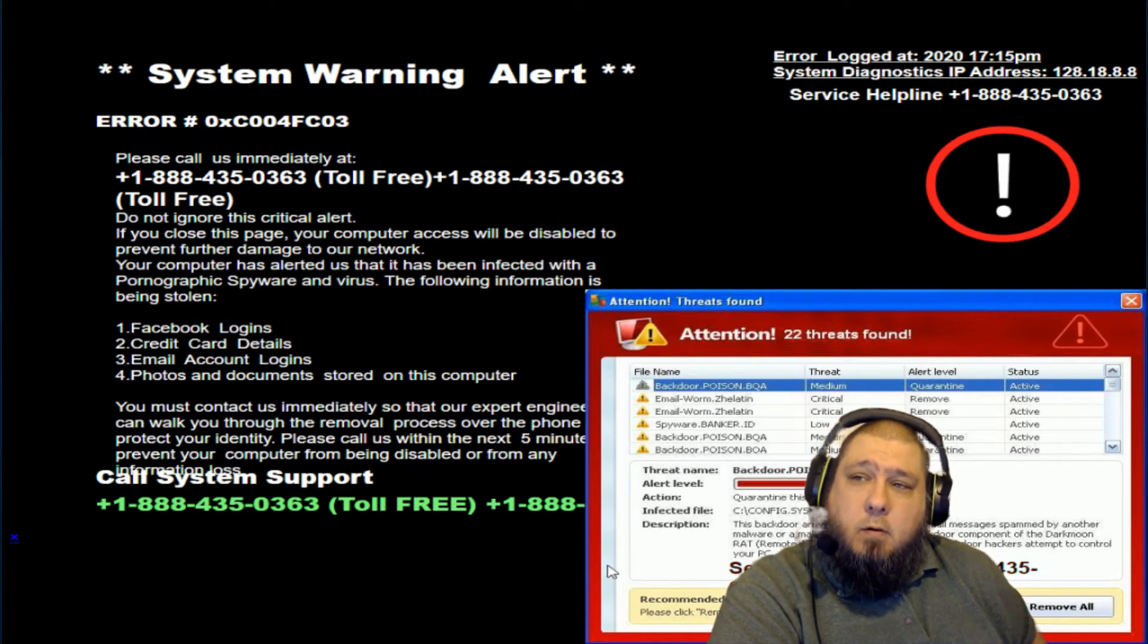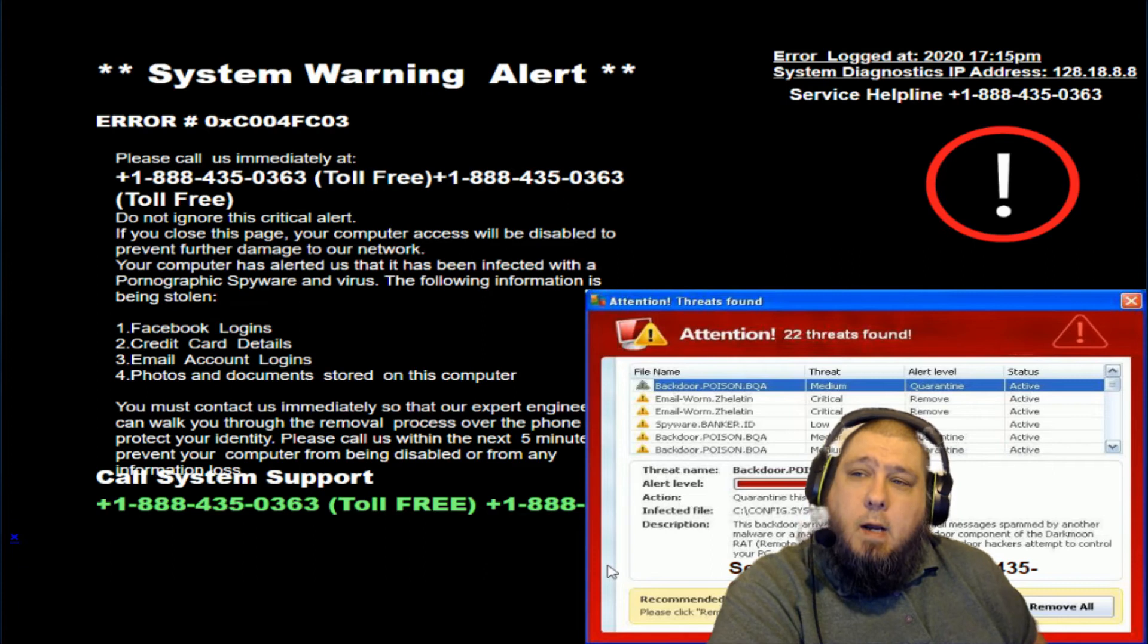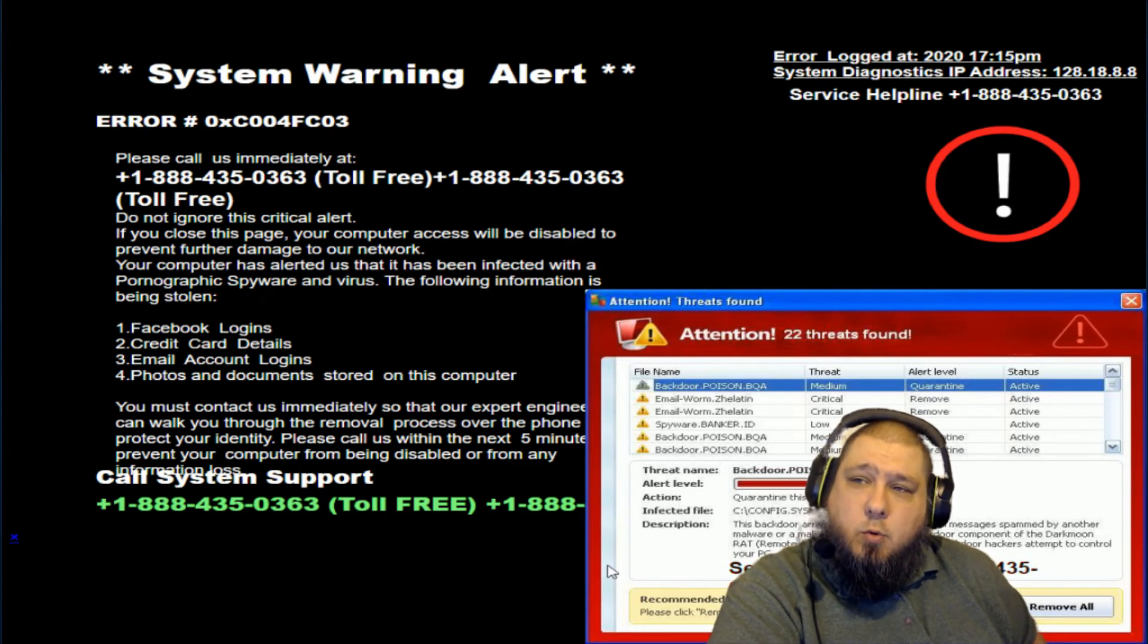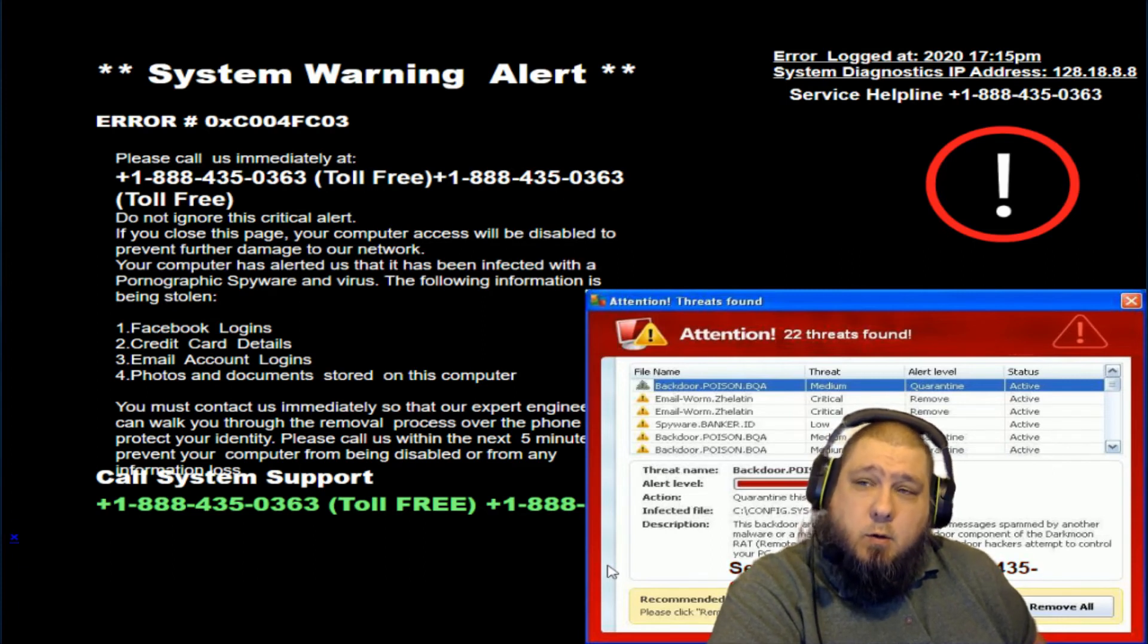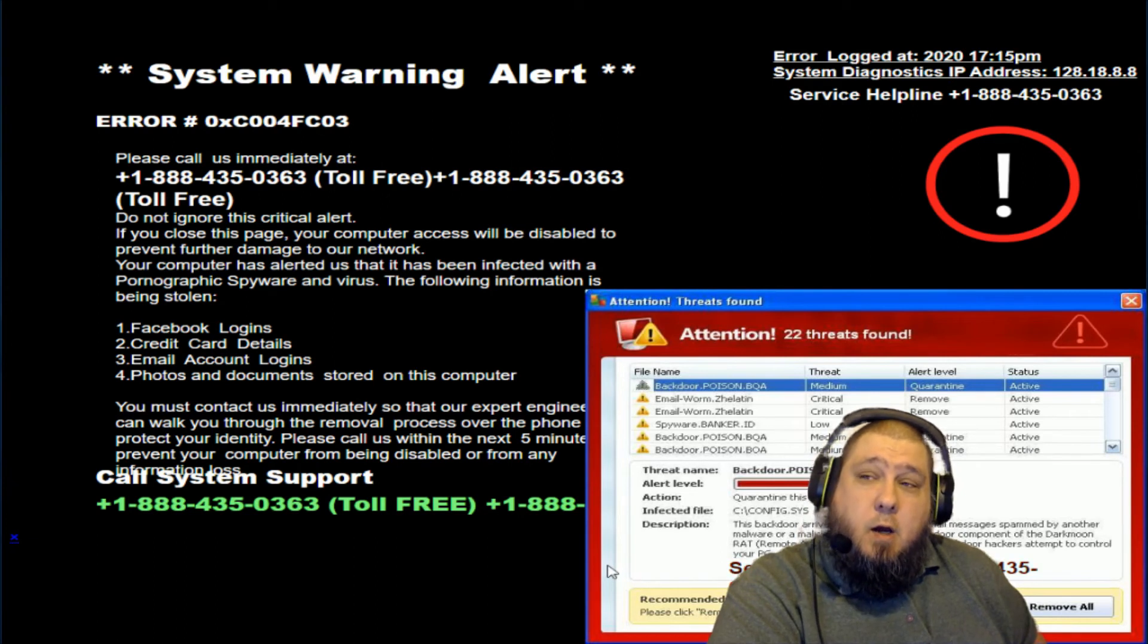I'm going to call. This is not a computer support company. Oh, I thought you said that you weren't a computer support company. Now you're saying call another computer support company? Oh, get your lies together, buddy.